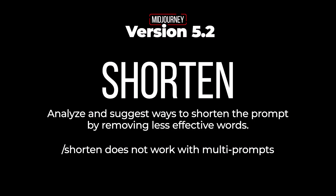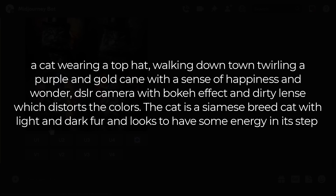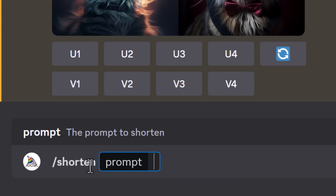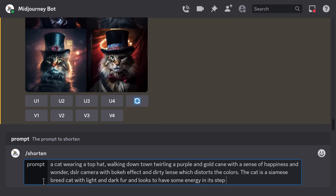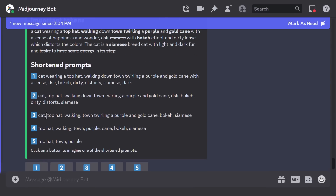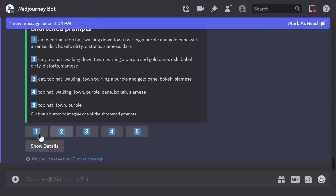Version 5.2 also has a new 'shorten' command, which will analyze and suggest ways to shorten your prompt by removing some of the less effective words that may be crowding it. Note that shorten does not work with multi-prompts. I have a long prompt that I think is too long, so in MidJourney I can type 'shorten' and then paste the prompt in, and it will give me several shorter options.